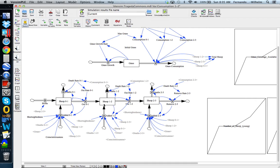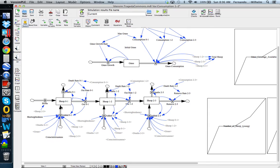We have three stocks: young sheep between zero and one year old, adult sheep between one and two years old, and mature sheep between two and three years old. For each of these cohorts there are essentially four mechanisms or rates going in and out. In the case of young sheep: they get born, they can die, they can age and mature into the next age group, and sheep can also be added into the commons by some strategy of the villagers that own them.